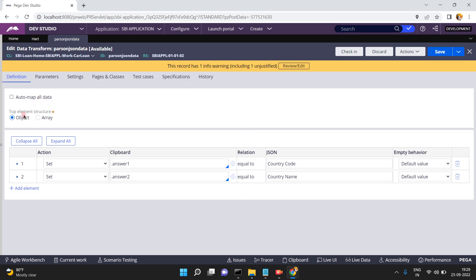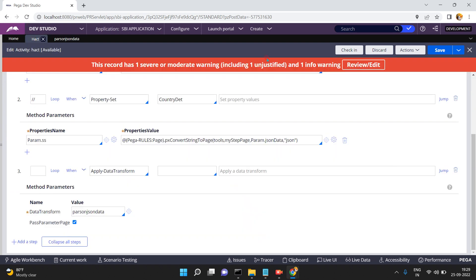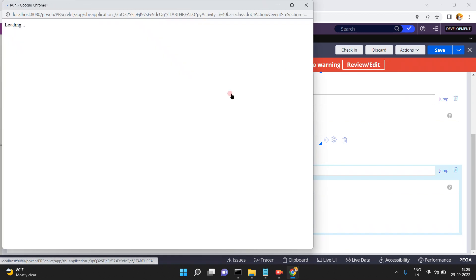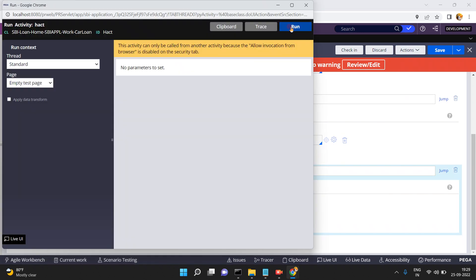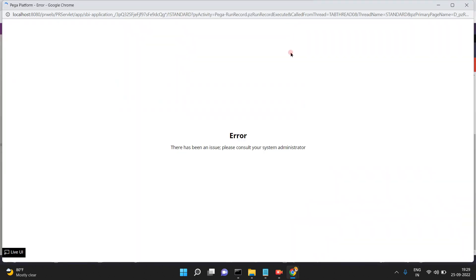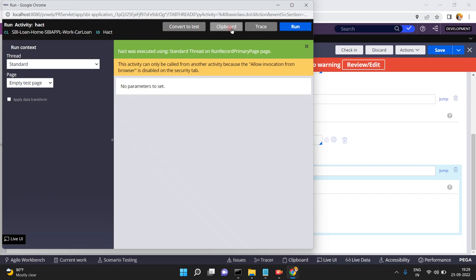Instead of auto mapping, in the top element structure select object. You are explicitly mapping properties. Now run this activity, click on Run. Now success.